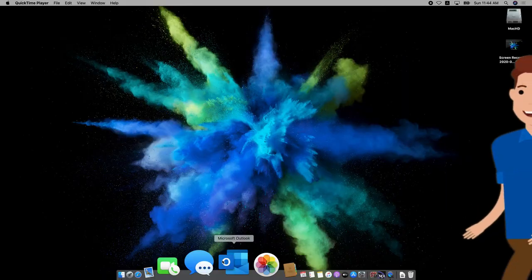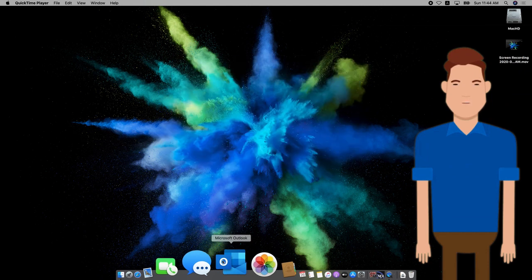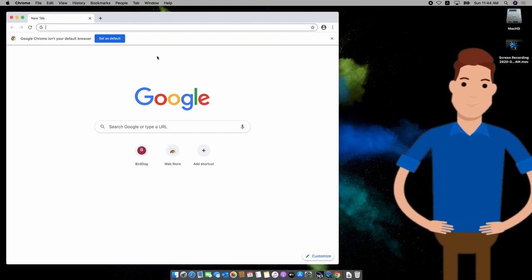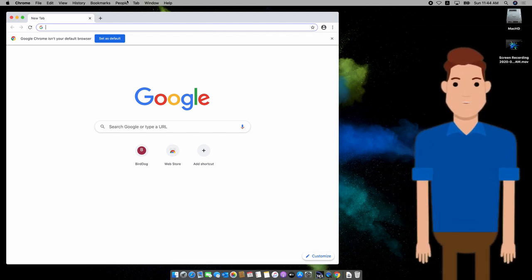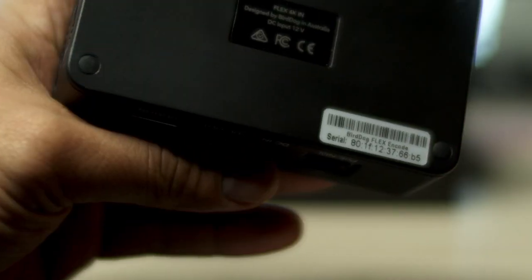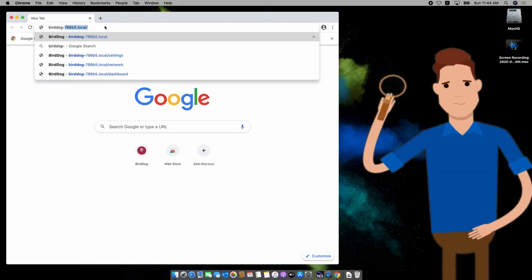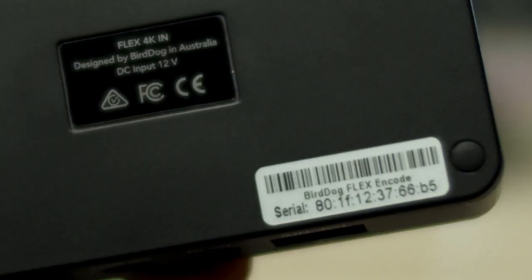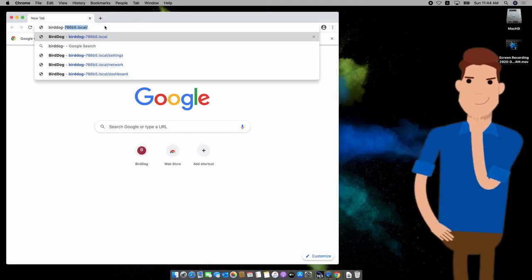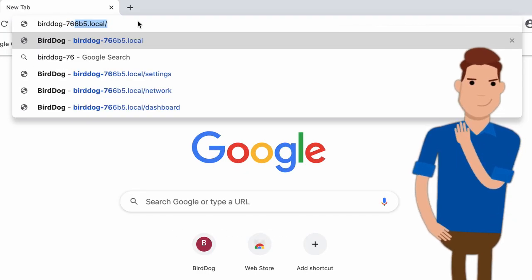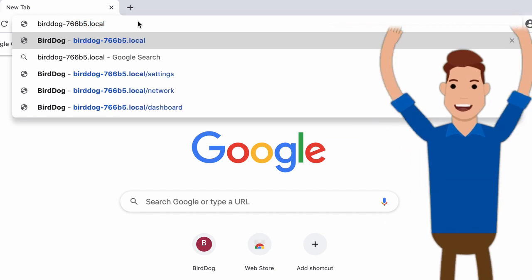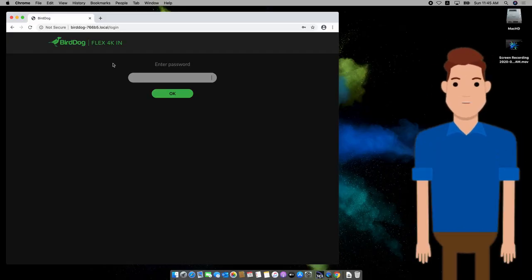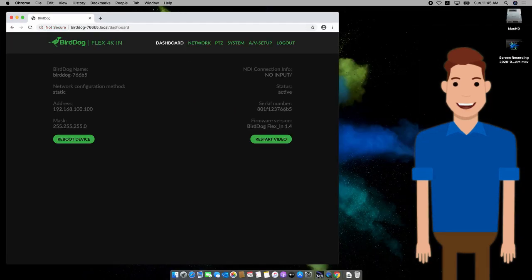Let me take it from here, Larry. Now, in order to access the web interface of the BirdDog Flex, you would need to connect to the device via its IP address. There's an easy way to do this and that's by using the serial number located on your BirdDog device. Using the last five digits of the serial number, type in birddog-the-last-five-digits-of-the-serial-number.local. And voila! Behold, the web interface of the Flex 4K in. The default password of the web interface is BirdDog in all small caps. And now, you're in.